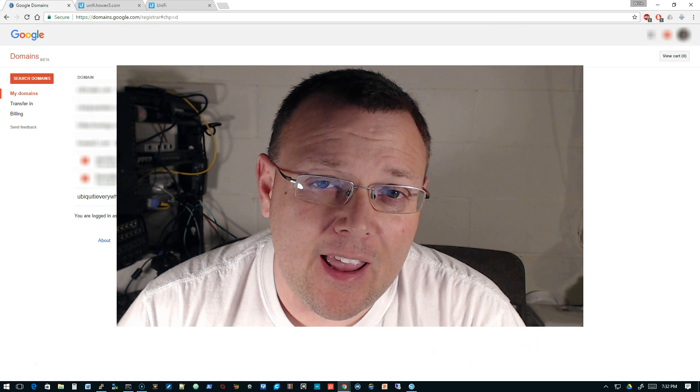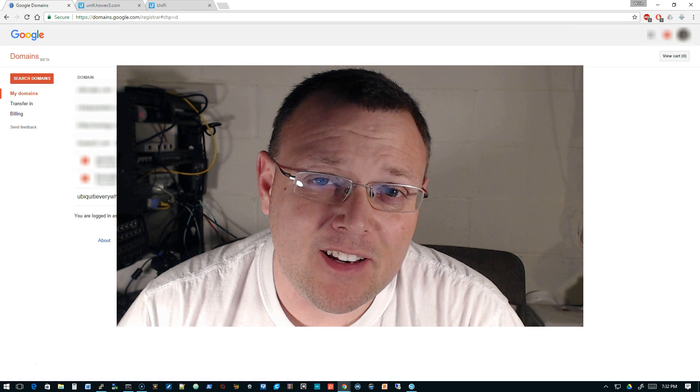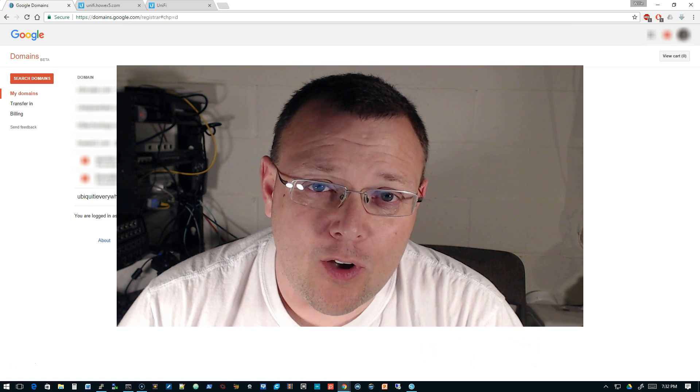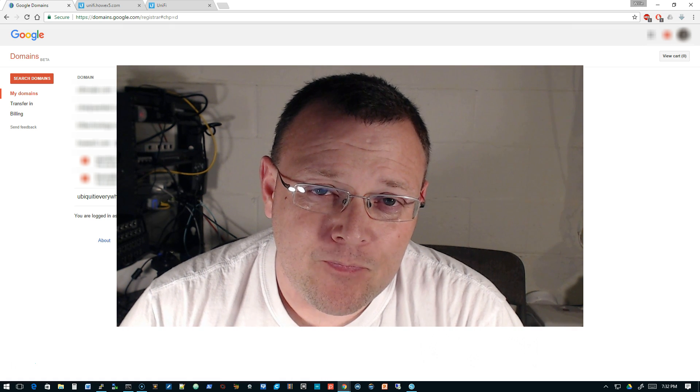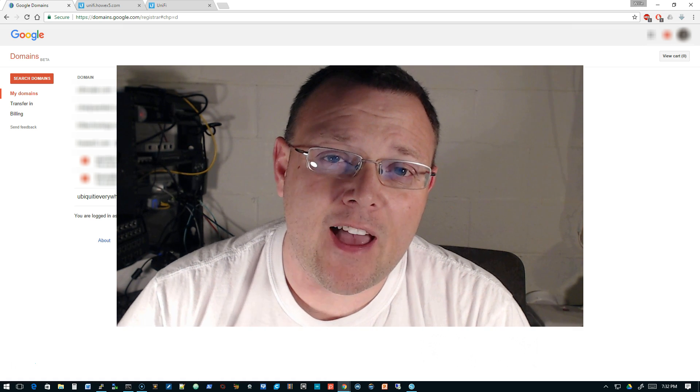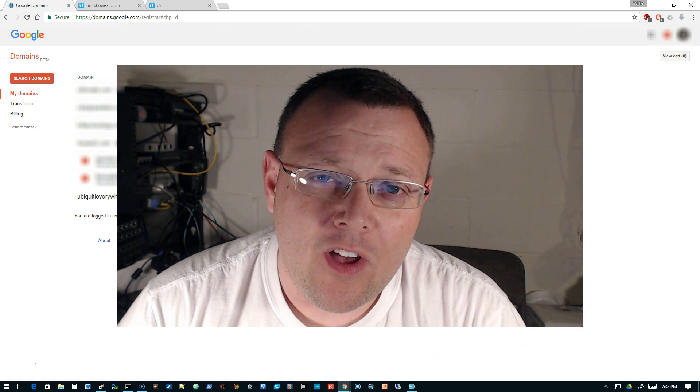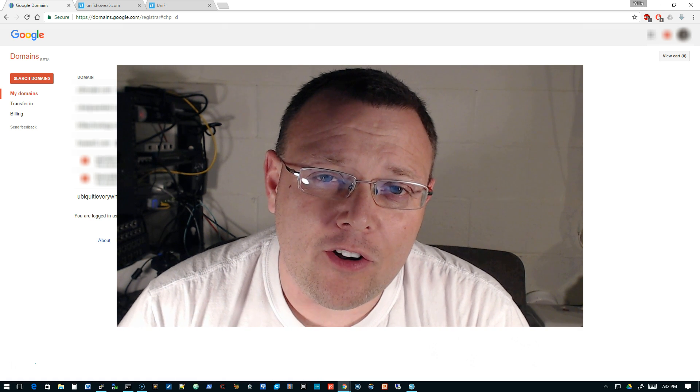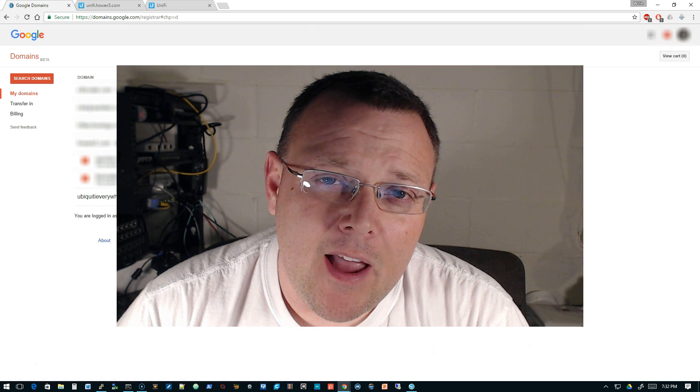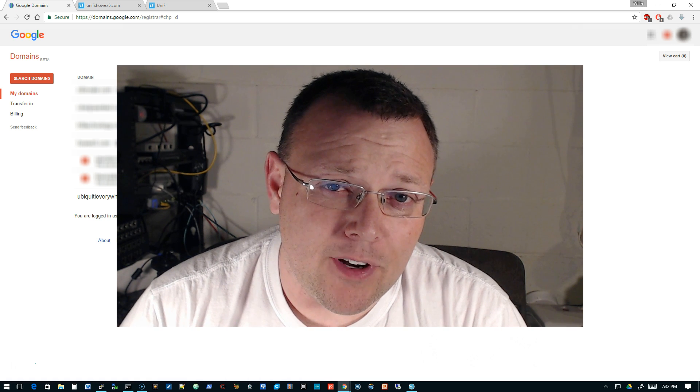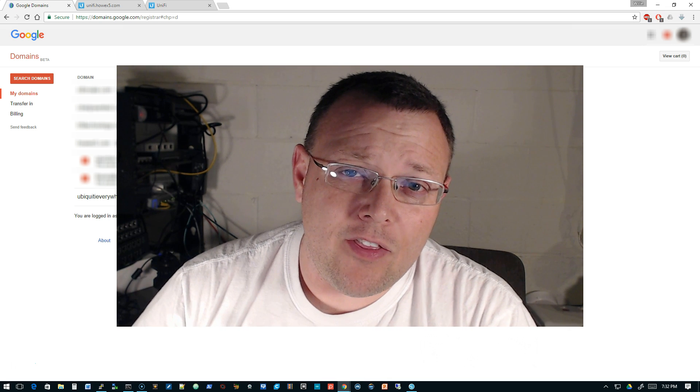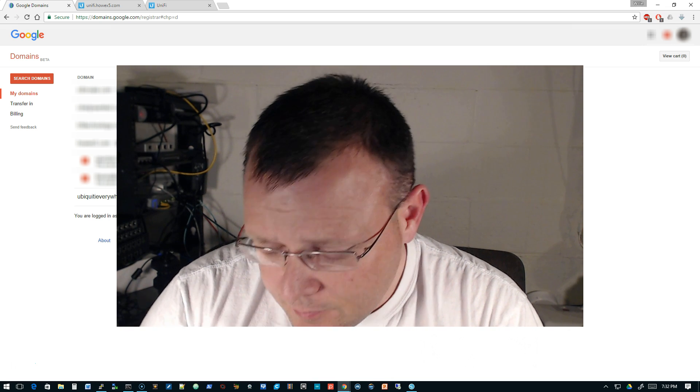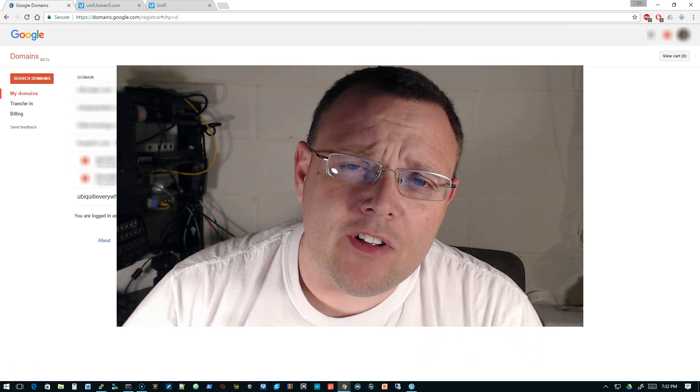Watch for those details as we get closer to 10,000. Also, mark it on your calendar: May 29th there's going to be a live stream. May 29th, mark it on there. There'll be more details on that.